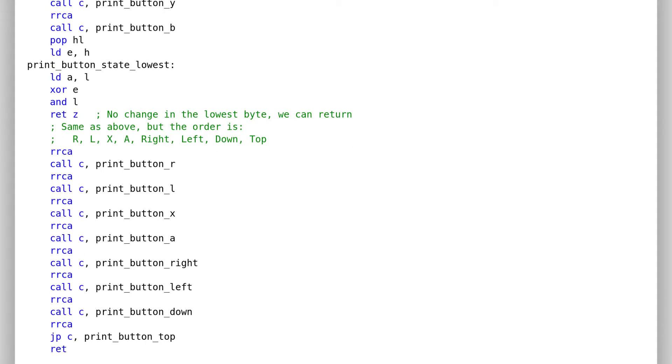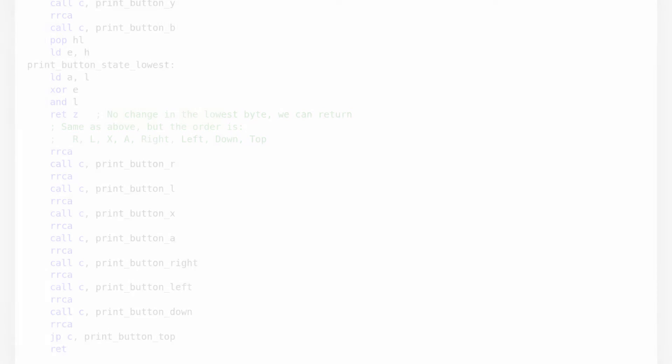I won't explain this file line by line, but you will find the source code on my GitHub. I will put a link in the description.